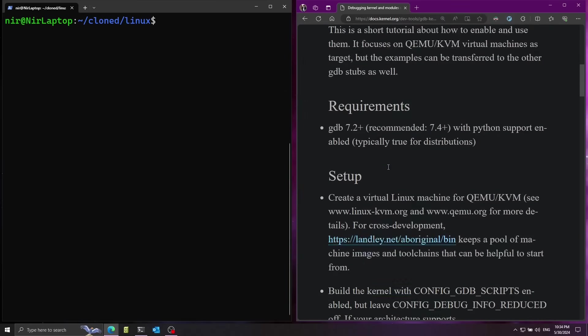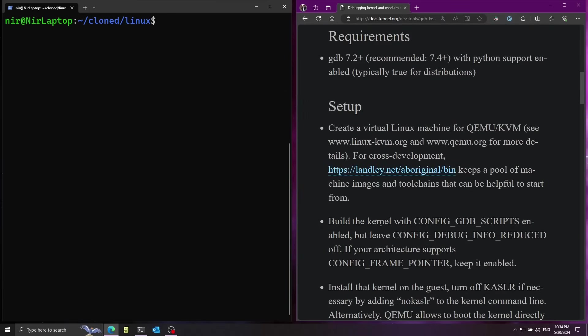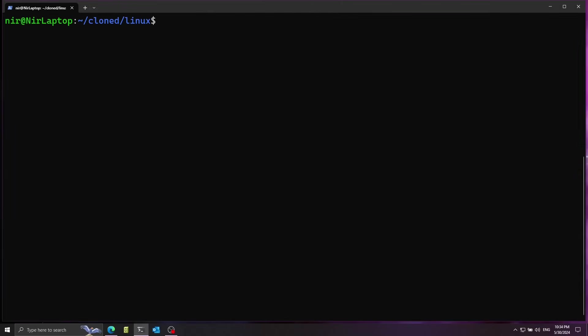Now I have here a couple of steps I'm going to just follow them on this video. So first we're going to build a kernel with specific configuration. I'm going to go ahead and start by running make menuconfig. By the way I'm going to have all the information about the dependencies in the description of the video.